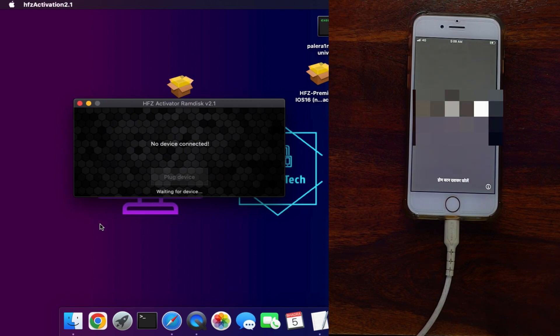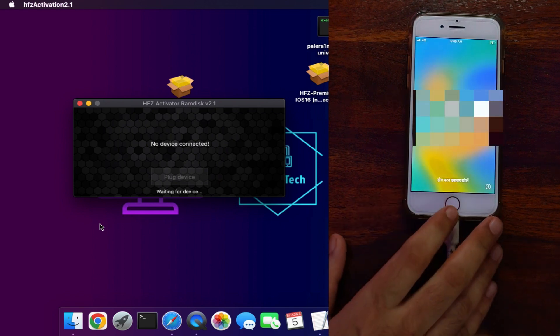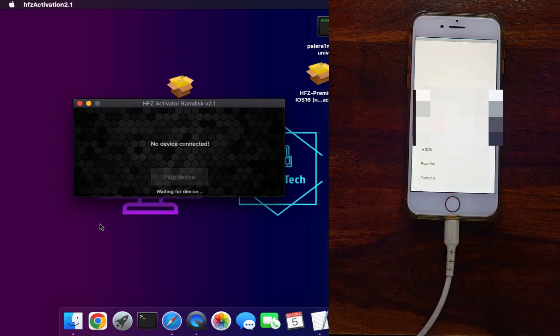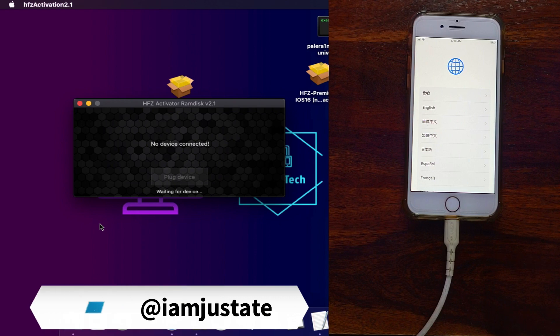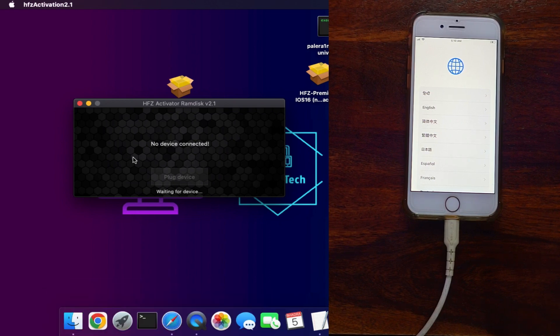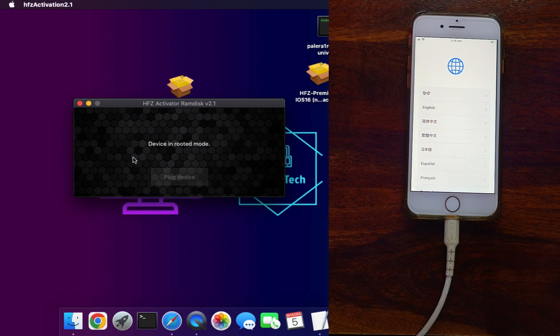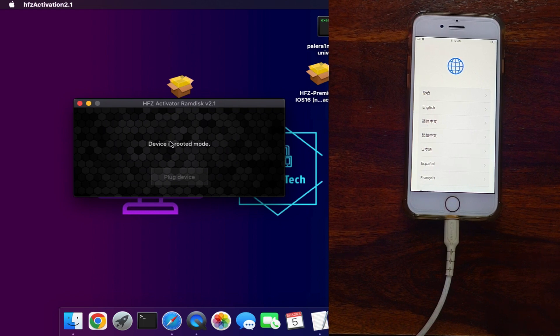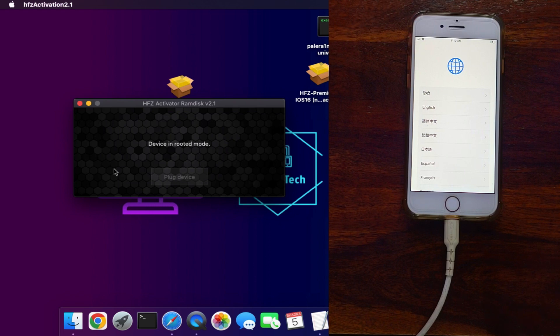Once your device turns on, stay on that screen. Do not disconnect from the tool. It will slowly process the device again to activate it. You will see the progress on the tool itself, like it activating your device in root mode. Do not disconnect until it completes.